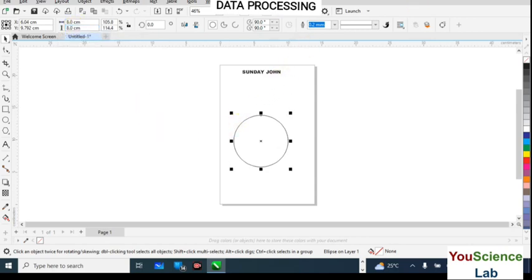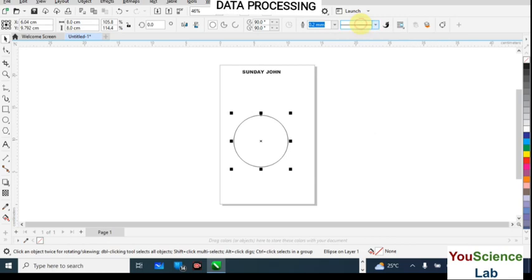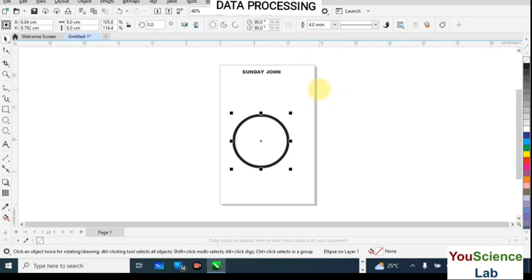From the toolbar you can select the type of border line or line style — leave it on the default. Then get the thickness from the outline field and set it to 4 points. That's done for that question.